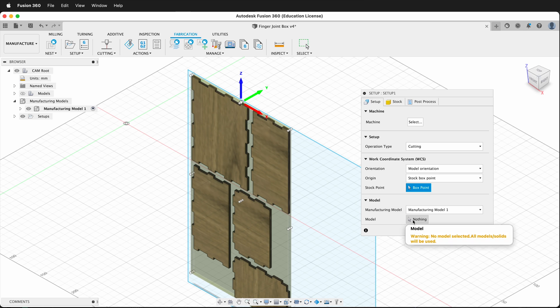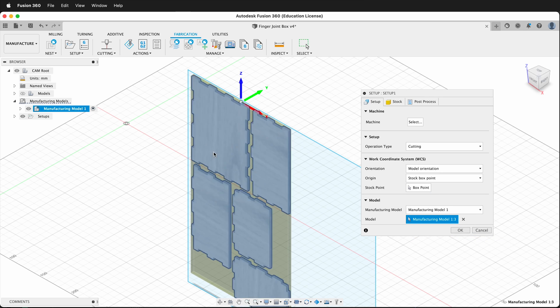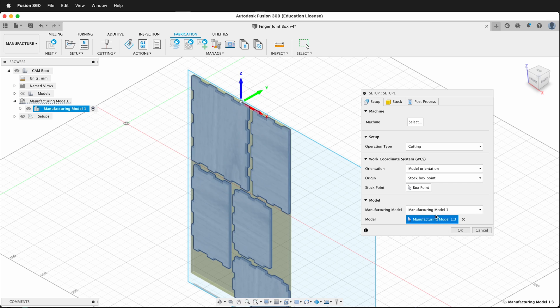First, let's select our model. Click here, and then I'm going to click this manufacturer model so I have all the pieces. The next magic is under the work coordinate system.